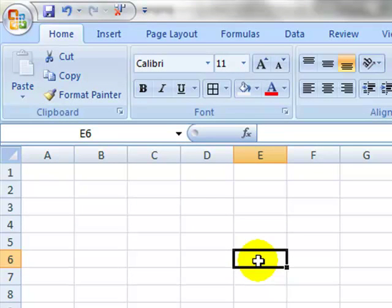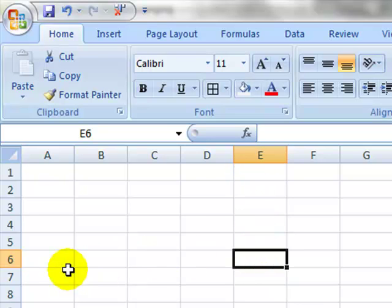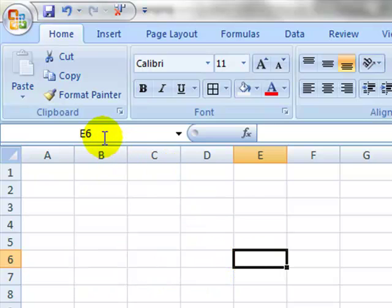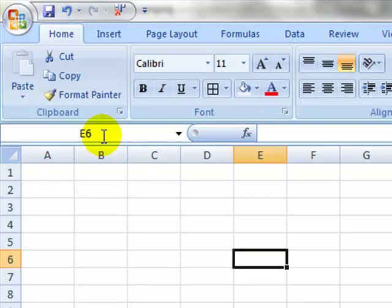So here we are in column E and row 6, so this would be cell E6. Up here, there's a thing called the name box, and it tells us that the name of the cell is E6. The name box comes in handier later on, but it is a convenient thing to have.